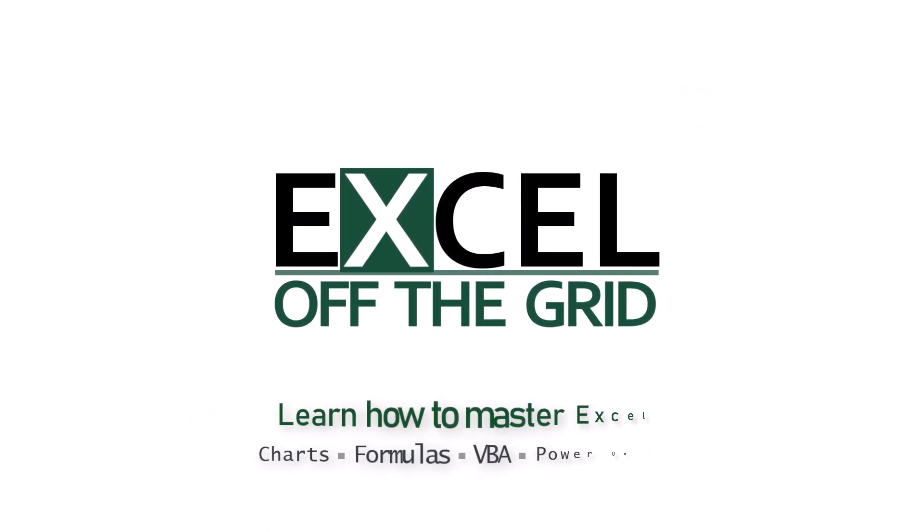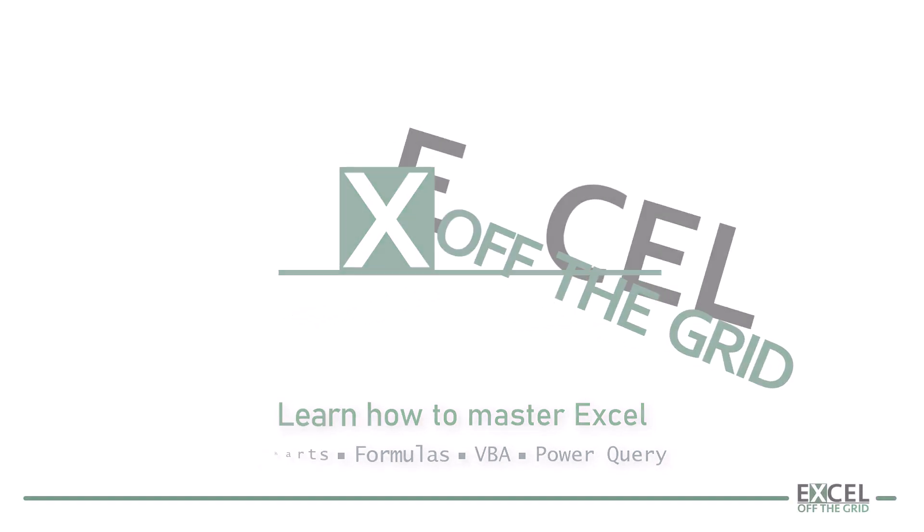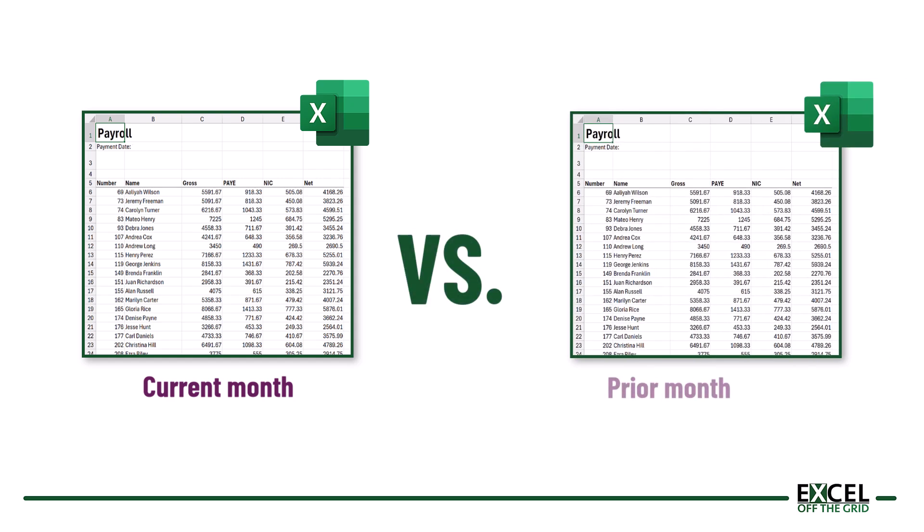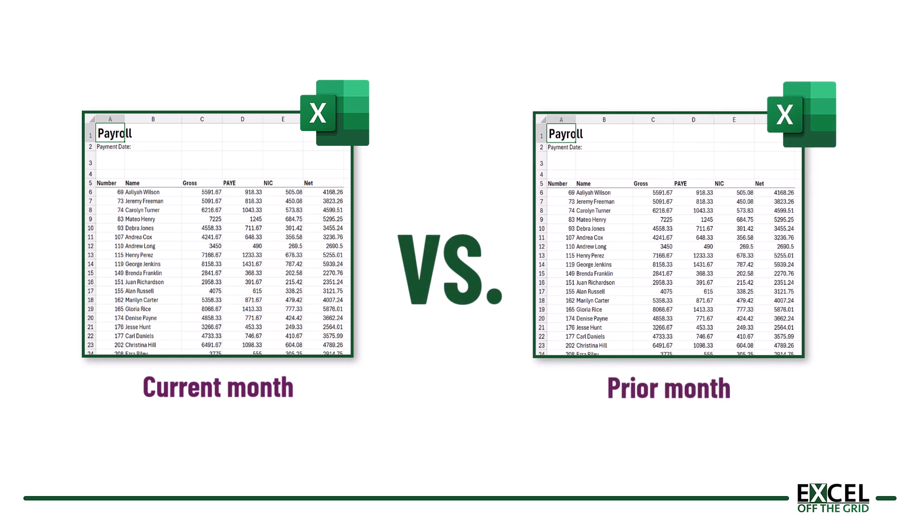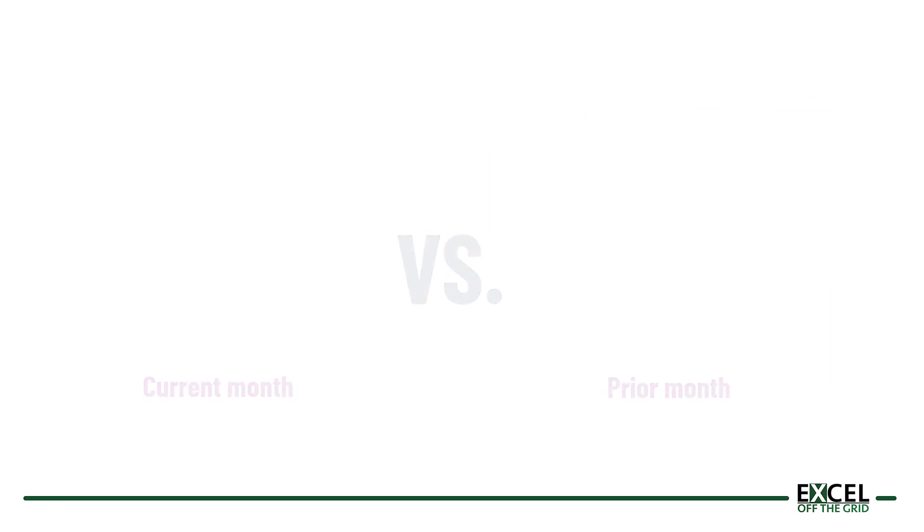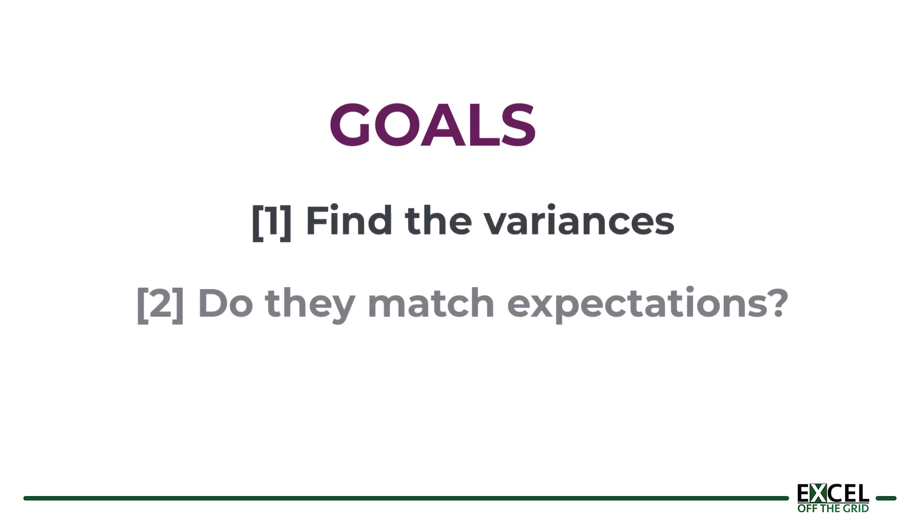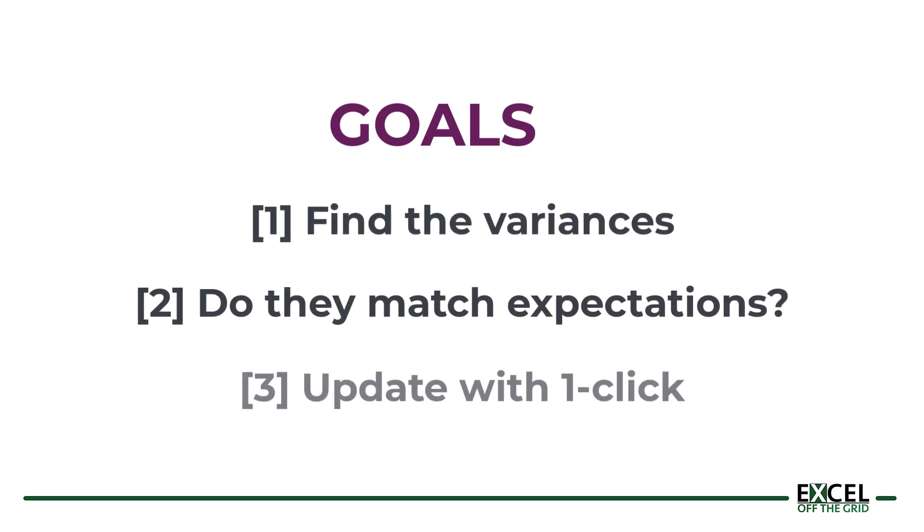Here's the scenario that we're working through. Each month we receive a payroll file that contains the payroll for everybody in our company. All we want to do is perform a month-by-month comparison to find out whether those variances are reasonable. Are they in line with our expectations? And we want this to all update with the single click of a button.